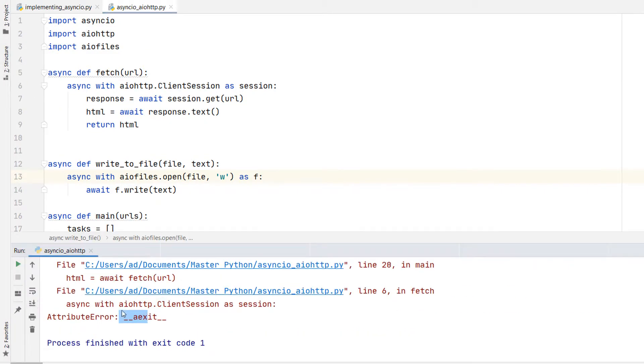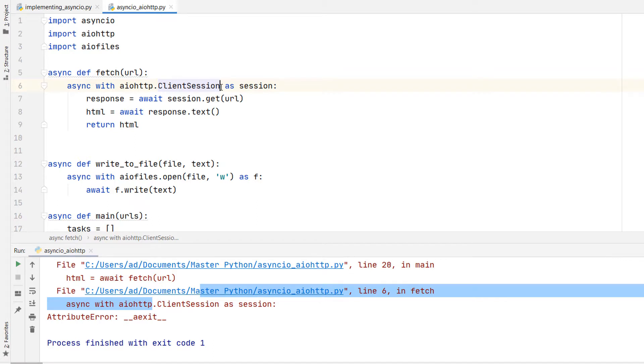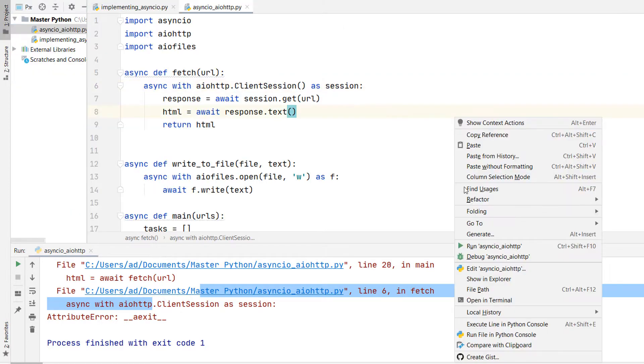Okay, there is an error. Okay, sorry. This is a method so we have to call it ClientSession with a pair of parentheses. I'm running it again.